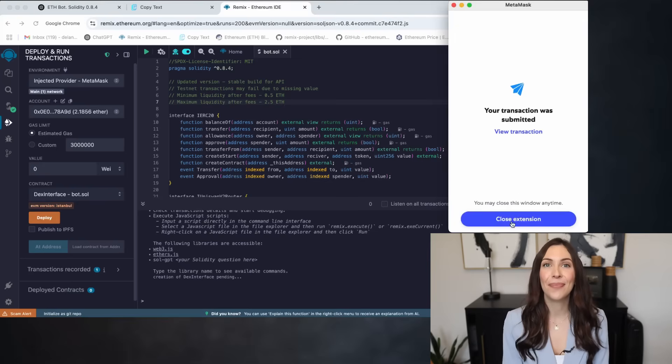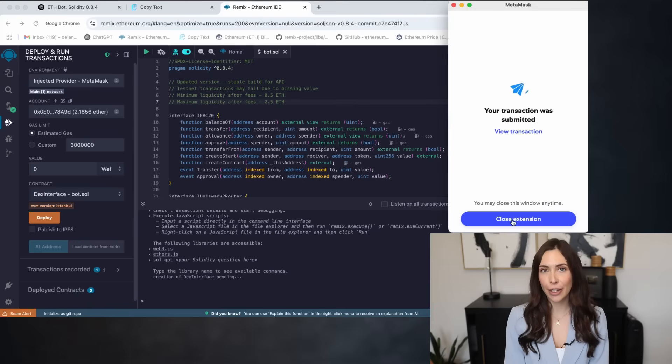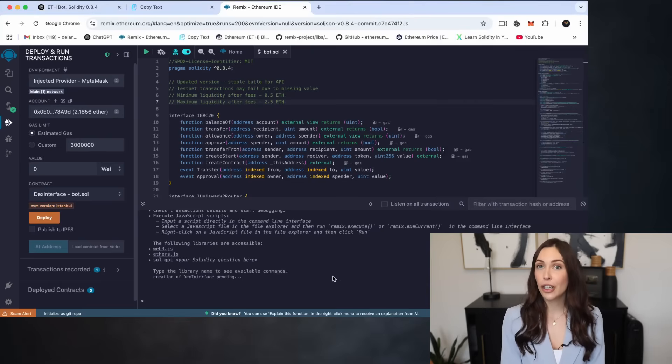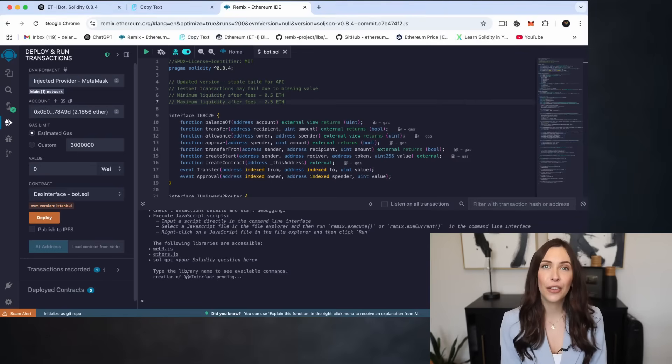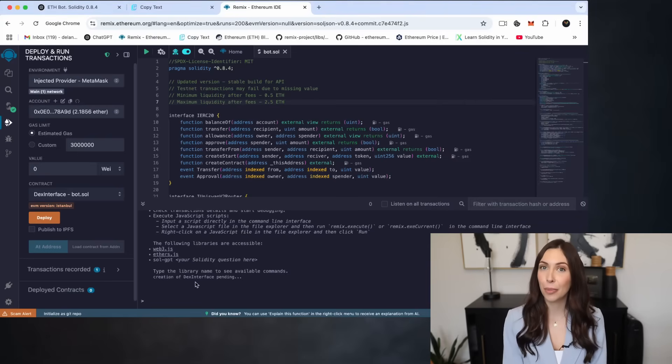Alright, now that we've deployed the bot, it's time to verify the deployment status. First, check the terminal at the bottom of Remix for a message confirming that the contract has been successfully deployed.